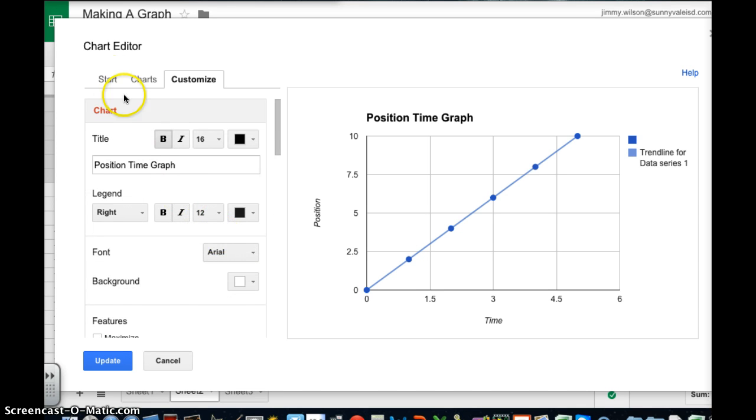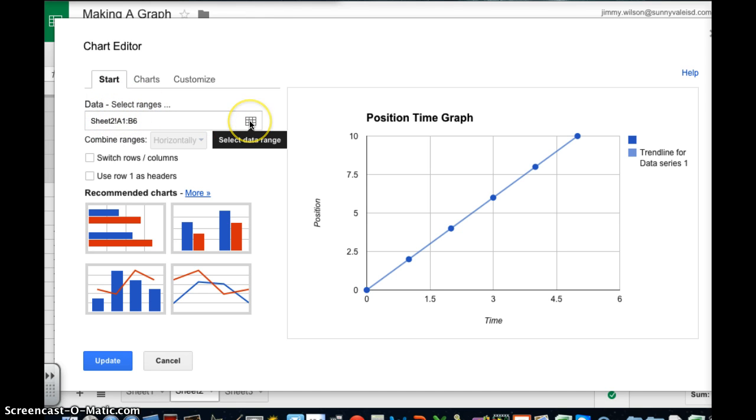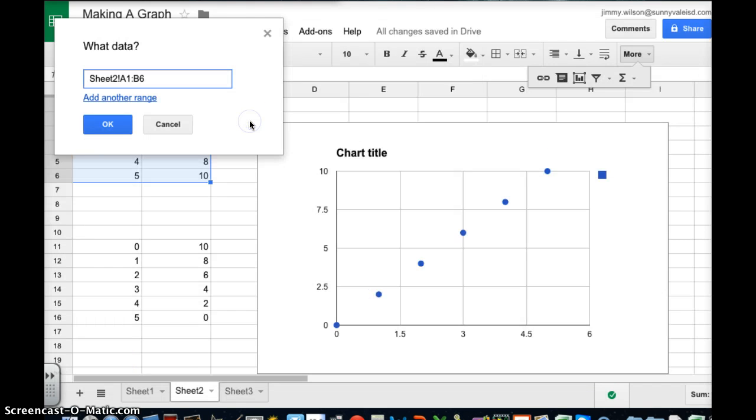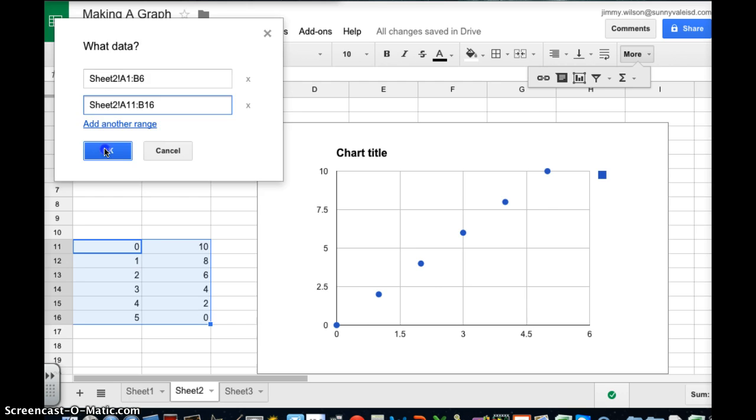So now I want another set of lines. So I'm going to go here to start. And notice I've got my data and my select ranges. I'm going to click on this box right here that says select data range. And when I do it comes up. I'm going to add another range. And now I'm going to highlight this data and click OK.